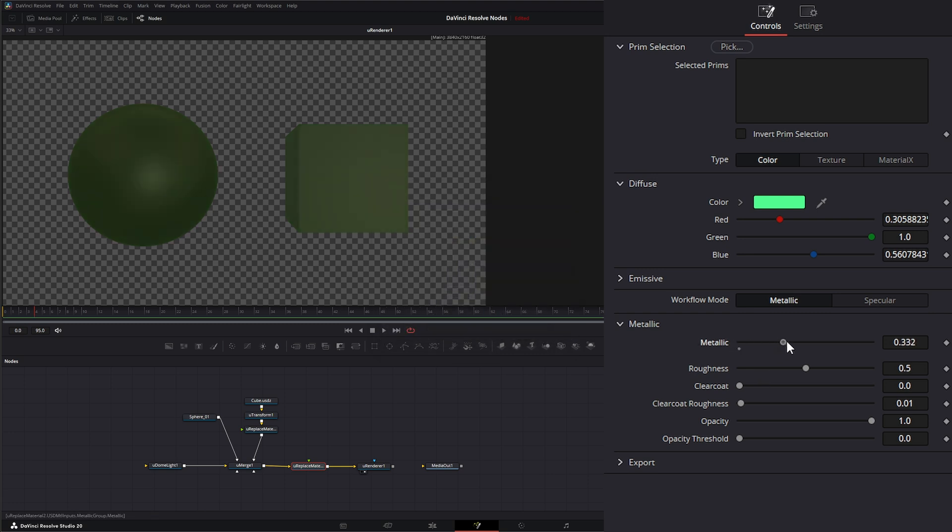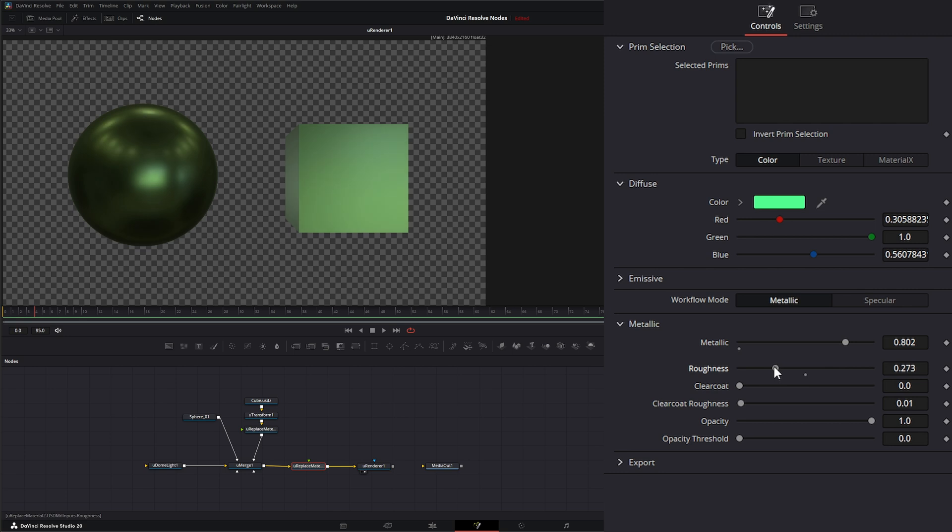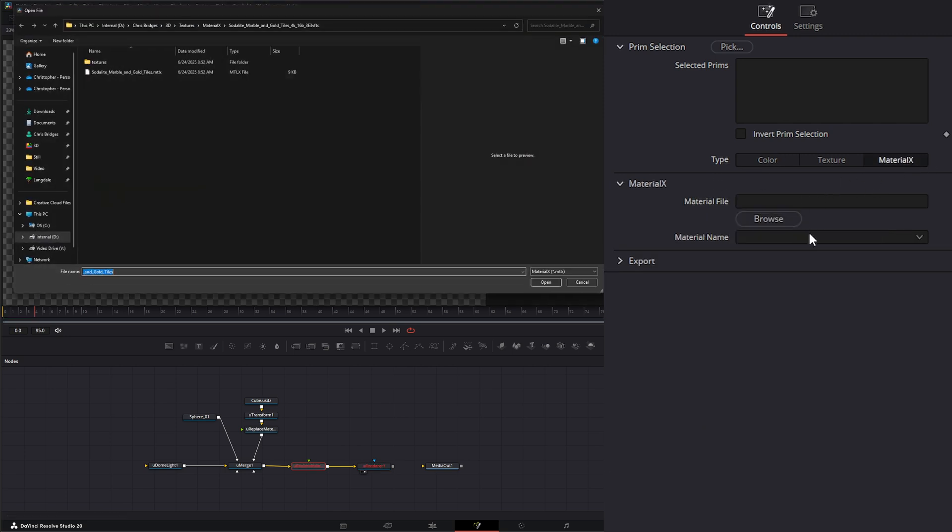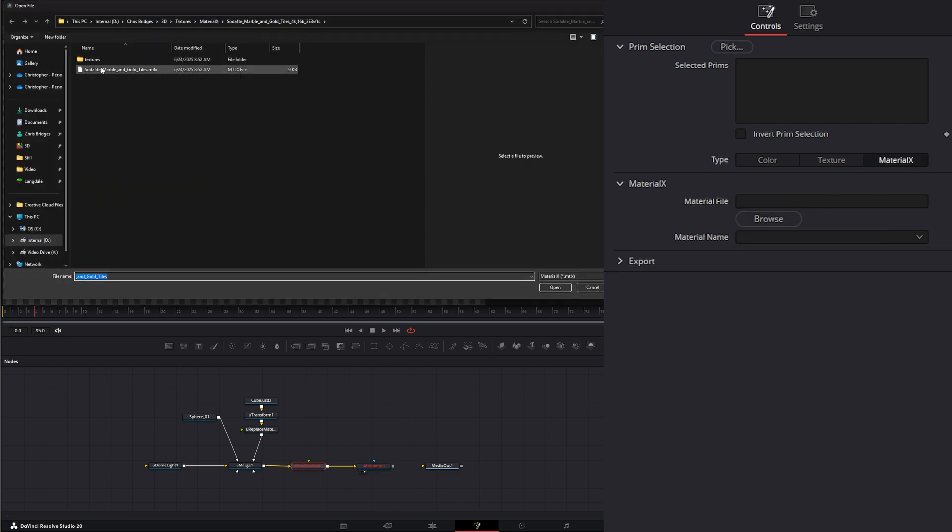And we can change the metallic and the roughness of those objects as well. And additionally, we can go and we can assign a Material X.